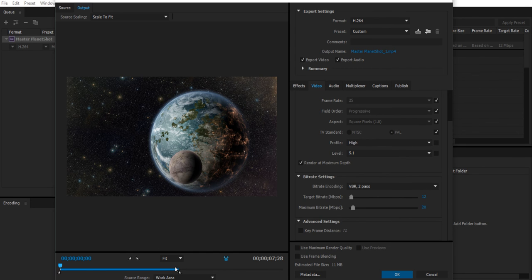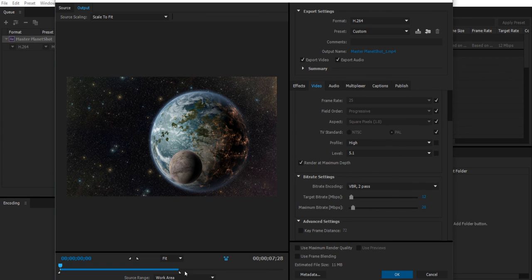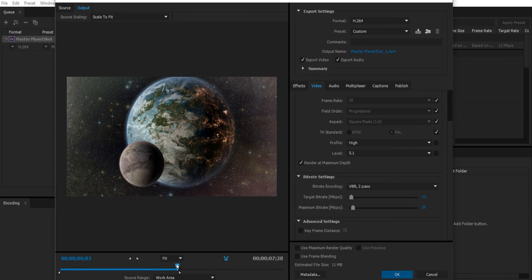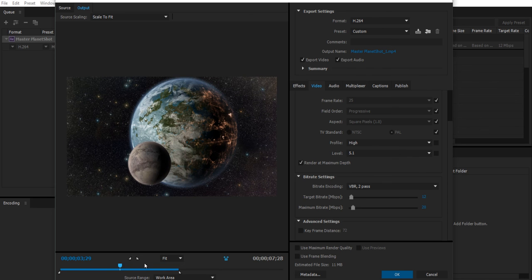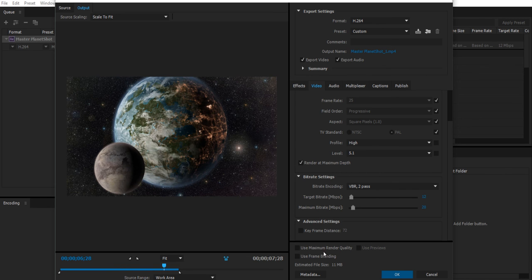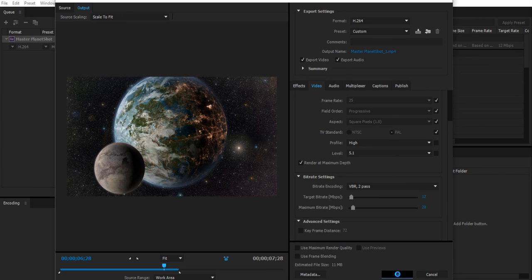You can also see down here how much it's cropped your video. So remember I had a 15 second composition but I only used 8 seconds of that. This is those 8 seconds and it will just render that. So again you can drag your little time slider in here as well and see your video preview. And it says an estimated file size for an 8 second video is 11 megabytes. So we can go ahead and hit OK.